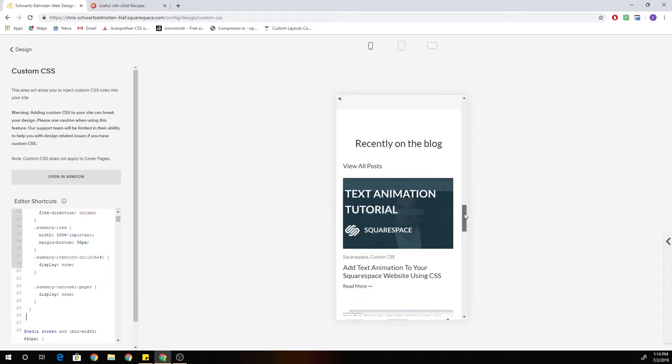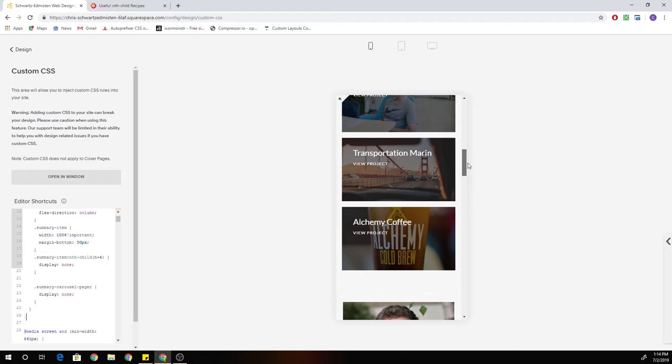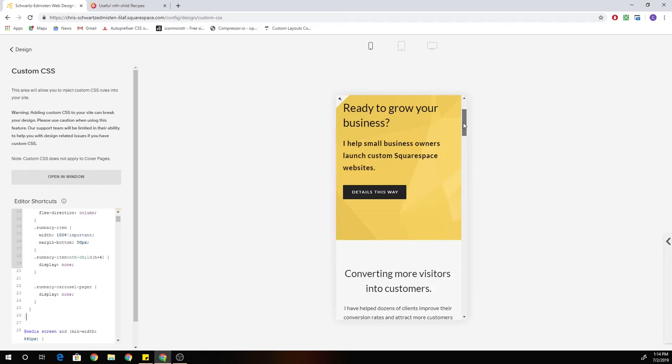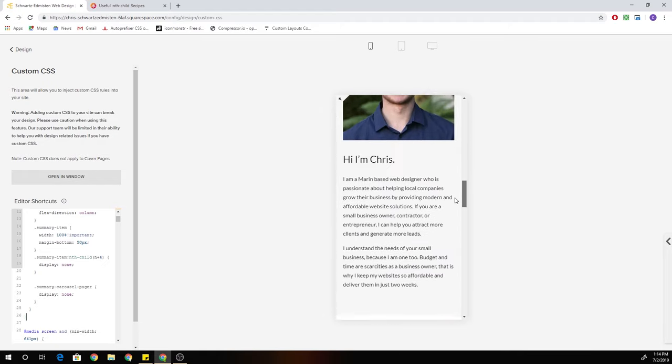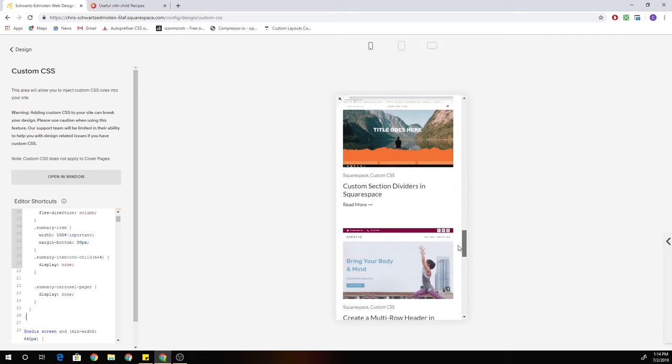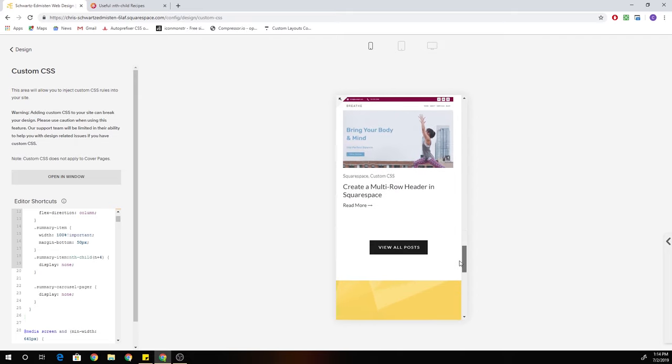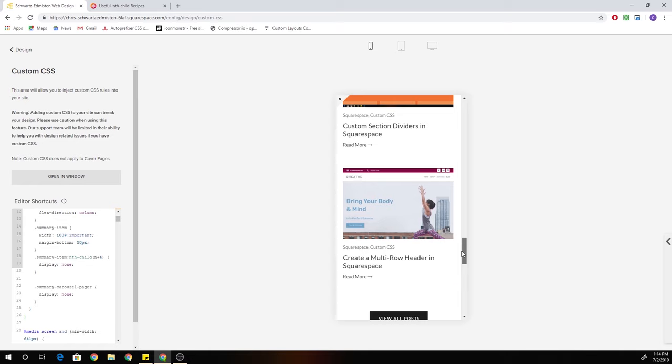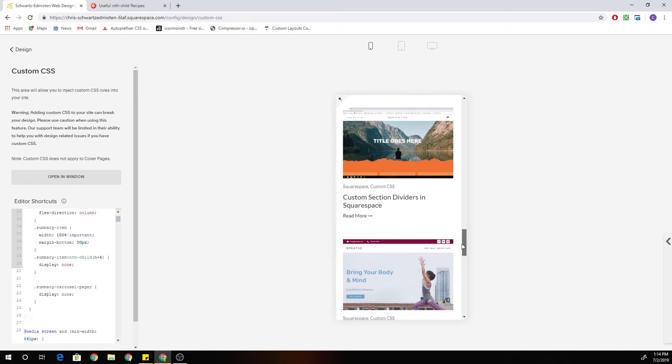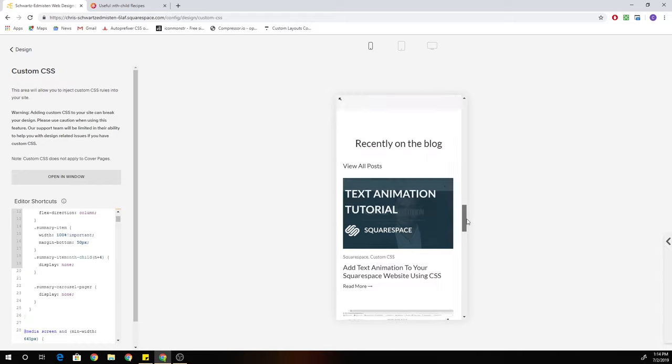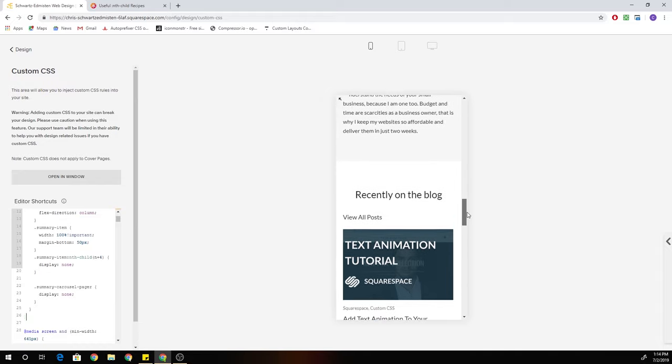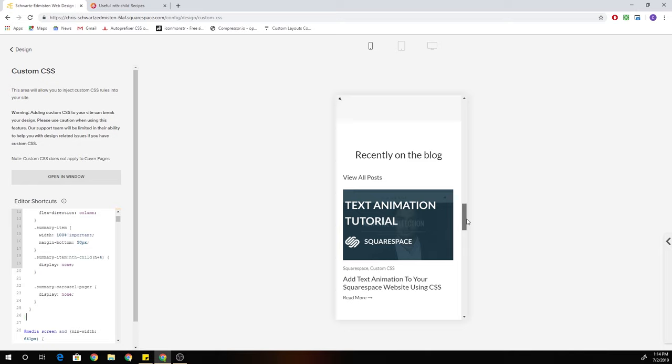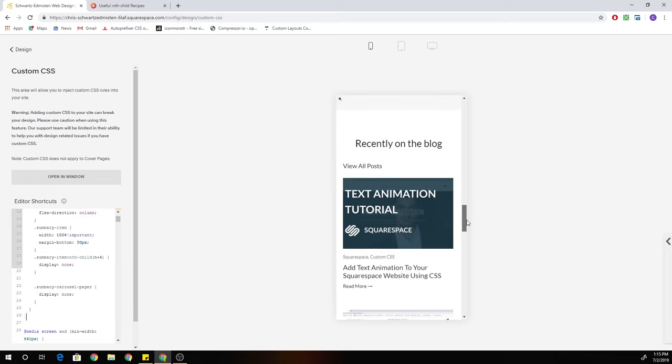All right, guys, hopefully this helps you out. If you agree that the carousel summary block looks like crap on mobile, then feel free to use this CSS. And if this helps you guys out, you know, it does take time to make these videos. If you just throw a little donation my way, that would always be much appreciated. Of course, no pressure on that front. All right, guys, keep creating awesome Squarespace websites. I will see you in the next one.